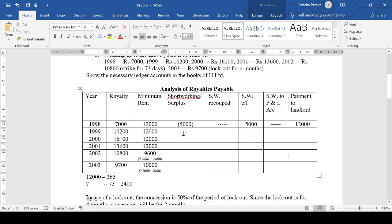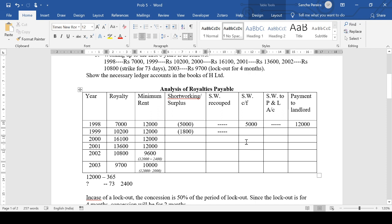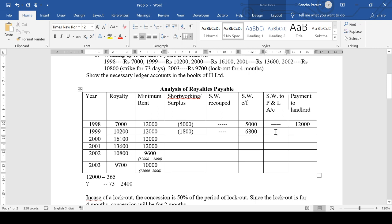Coming to 1999: how much is the short working? 1,800. Again, we cannot recoup anything because there is no surplus — that's a dash. Short working carried forward is now 5,000 plus 1,800 = 6,800. We still have years to recover this. Payment to landlord: 12,000.